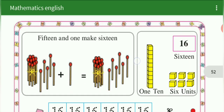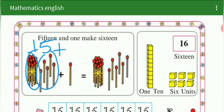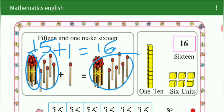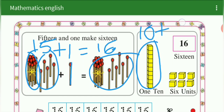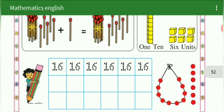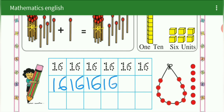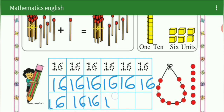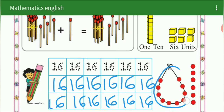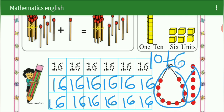Let's see next — next number is 16. 15 and 1 make 16. See here: 10 plus 5 is 15, and 15 and 1 make 16. 15 plus 1 is equal to 16. 10 plus 6 unit is equal to 16. We are going to write 16. This is for your homework — 16. 10 beads plus 6 beads, 10 plus 6 is equal to 16.